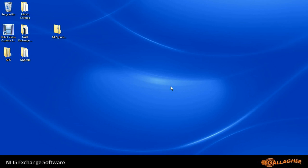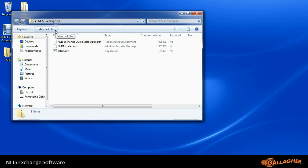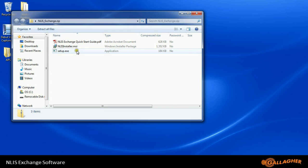After downloading the NLIS Exchange software, we can double click on the zip file, and we find three files in there: a quick start guide PDF, a setup.exe, or an MSI file.